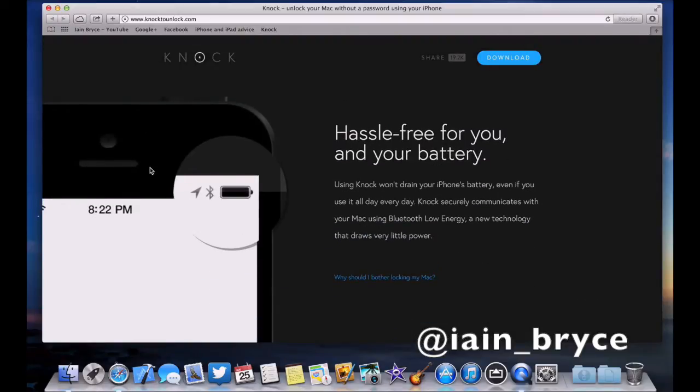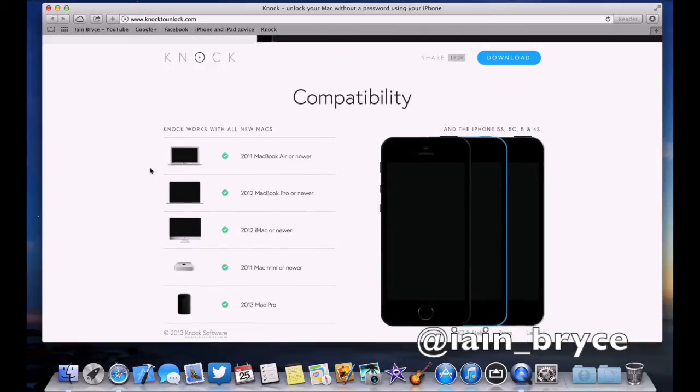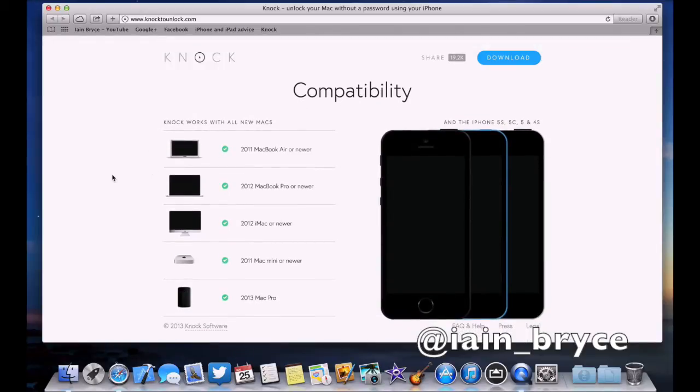Using Knock won't drain your iPhone's battery, even when you use it all day every day. Knock securely communicates with your Mac using Bluetooth low energy, a new technology that draws little power.